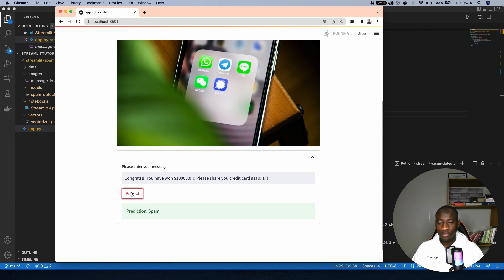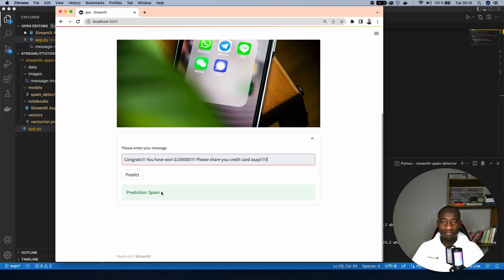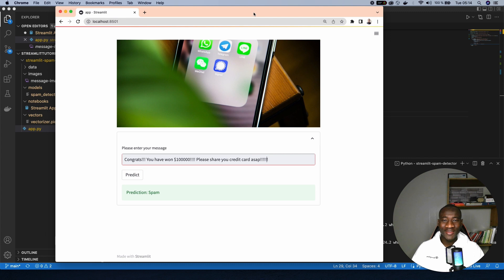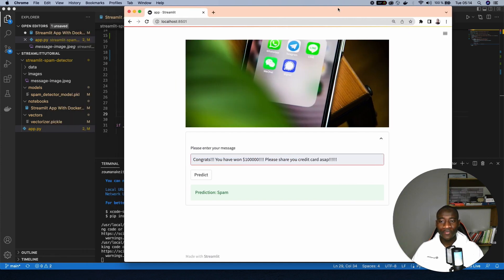Make a prediction. So the model predicted this message as a spam. As you know, as a human, even if we look at this kind of message, we can see it's pretty suspicious. So this is all I wanted to show you, moving from notebook to creating a final Streamlit application.